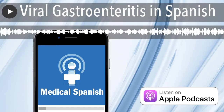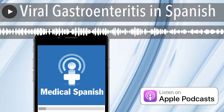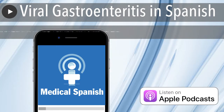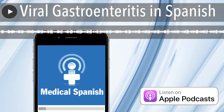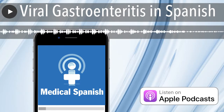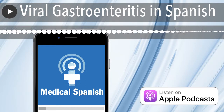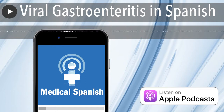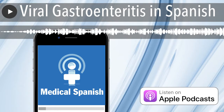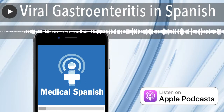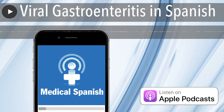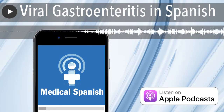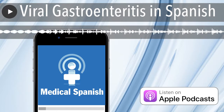¿Lo ve incómodo cuando lo amamanta? Sí, llora un poco. Y está inquieto el pobrecito. ¿Produce lágrimas cuando llora? Sí, pero menos de lo normal.